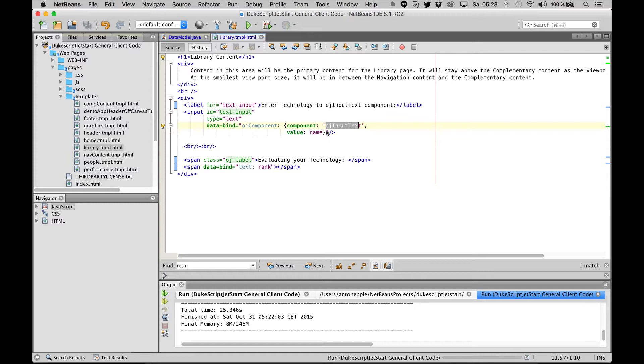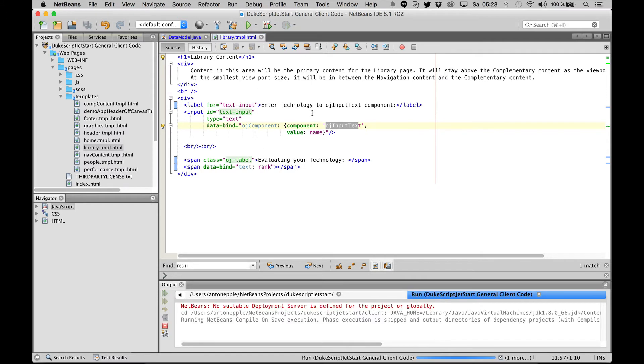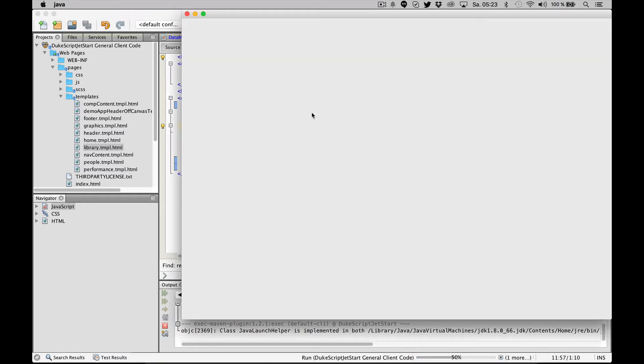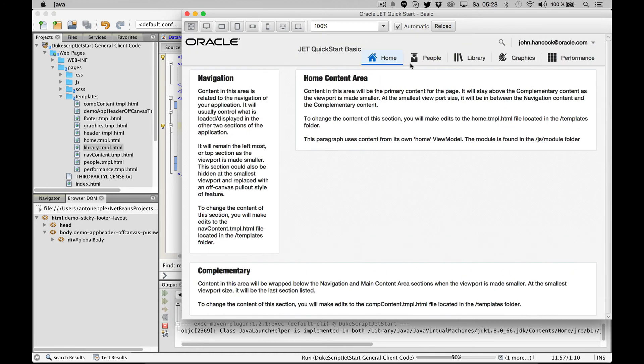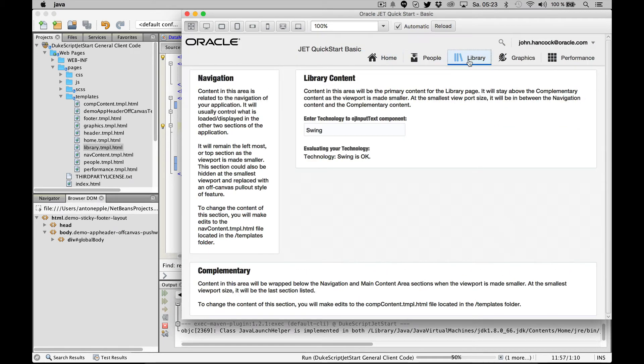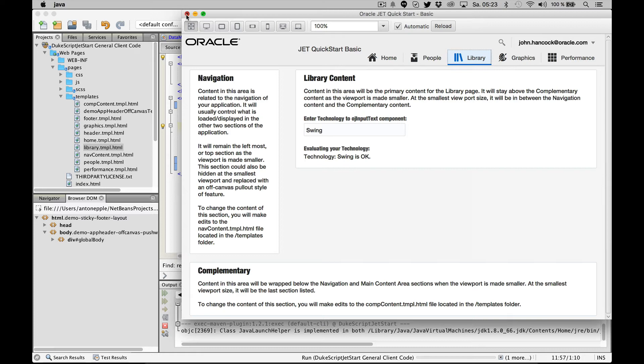So I'm running this application now. You can see here the technology in the OJ input text component - technology is 'swing', and swing is okay. So let's have a look at the data model where that 'swing' is coming from.